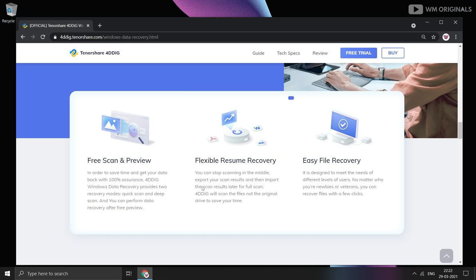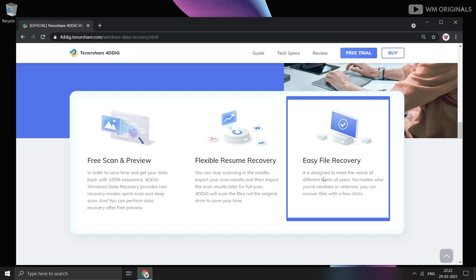Easy File Recovery. This is for everyone, no matter if you are newbie or veteran, you can recover files with a few simple clicks.